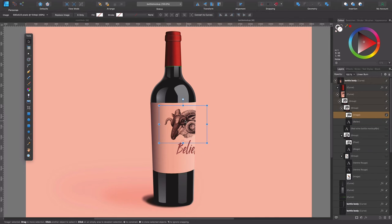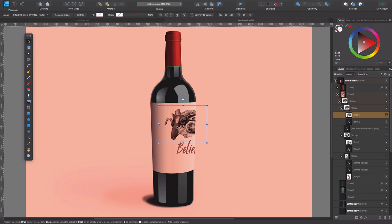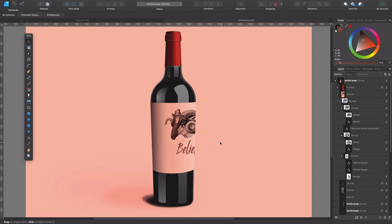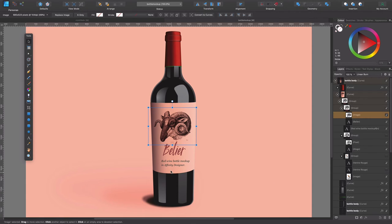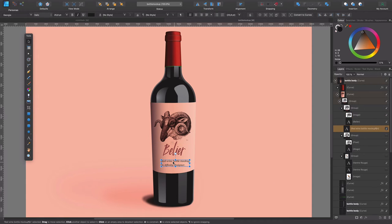But obviously you would have to work this texting here so it follows a bit the shape of the bottle, probably the same with this because it's a bit flat and looking too frontal. Unfortunately you cannot do that—that's up to this day at least in Affinity Designer. You can do it in Affinity Photo.